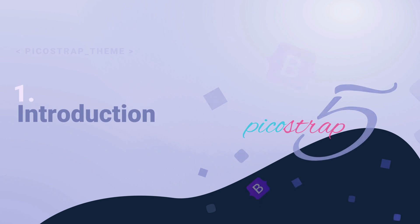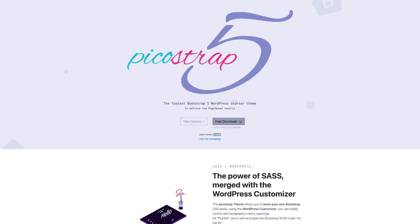Welcome to PicoStrap, a starter theme that enables you to get the best out of WordPress and Bootstrap.